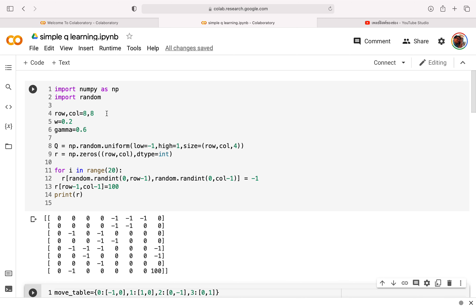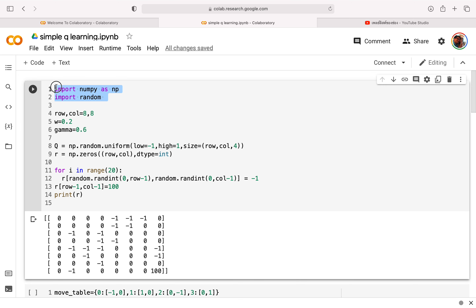It's a simple Q-learning, the one that we did with the lecture that I wrote on the tablet. And here is the source code — I'll use NumPy and the random module.